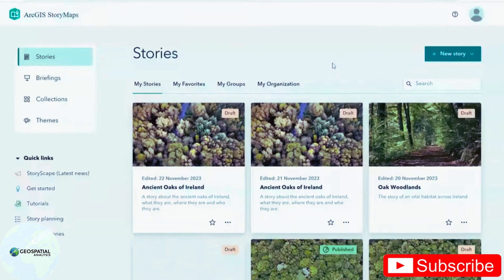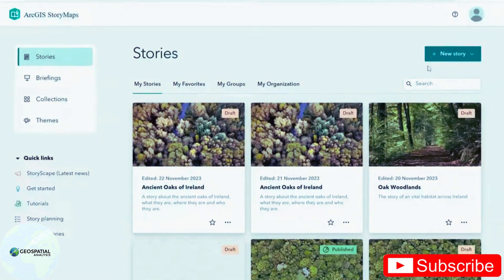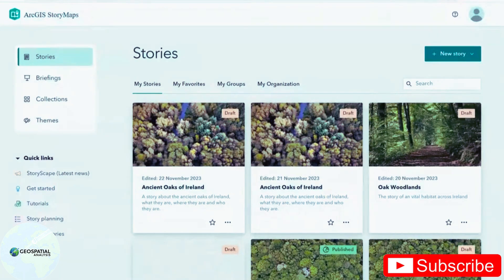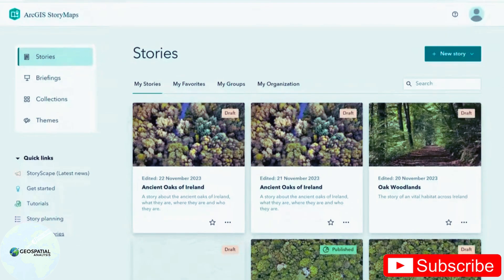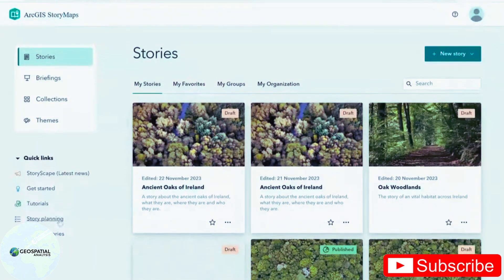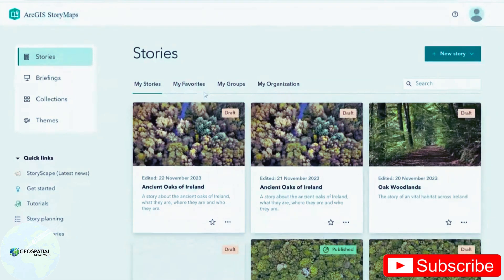To create a new story map, you can just click the green button up here, new story. But first, I just want to draw your attention to some of the resources down here in the bottom left. I would highly recommend exploring other people's stories here. It'll give you a lot of inspiration about what you can do with story maps. You've also got tutorials and how to plan stories and that kind of thing.